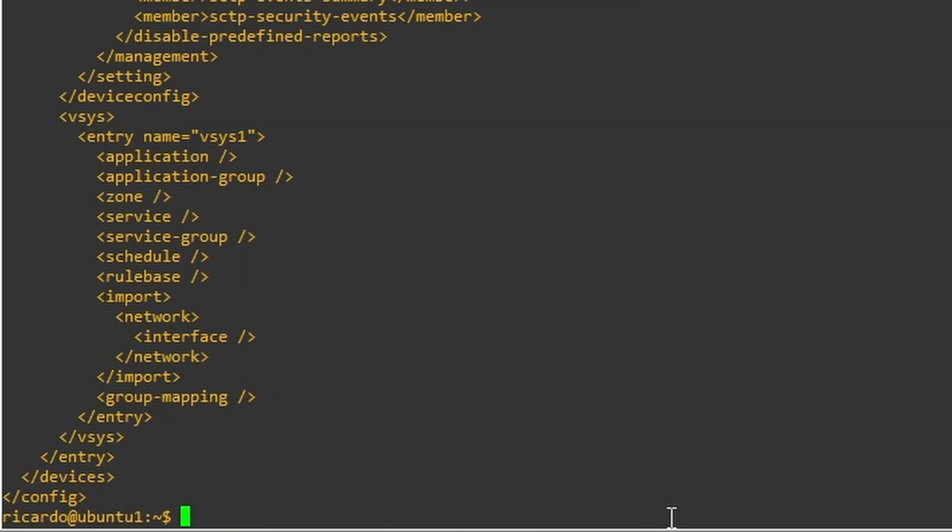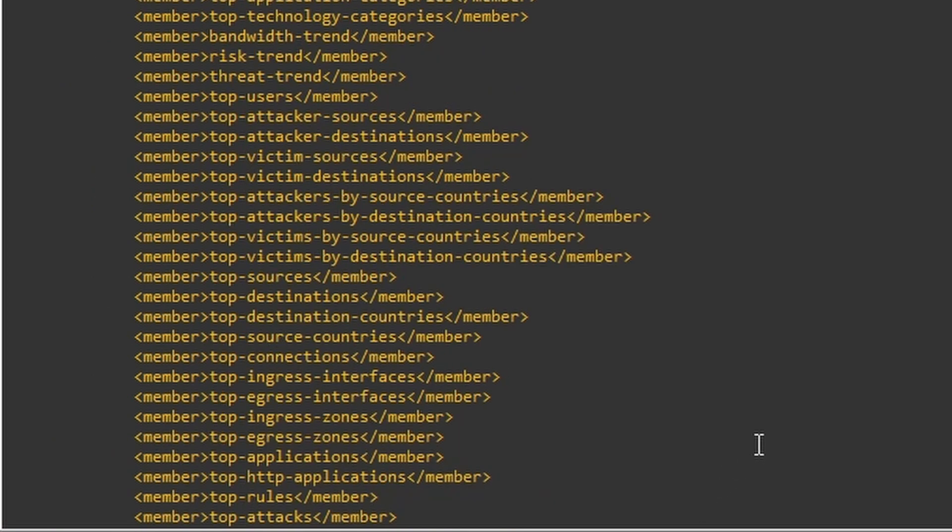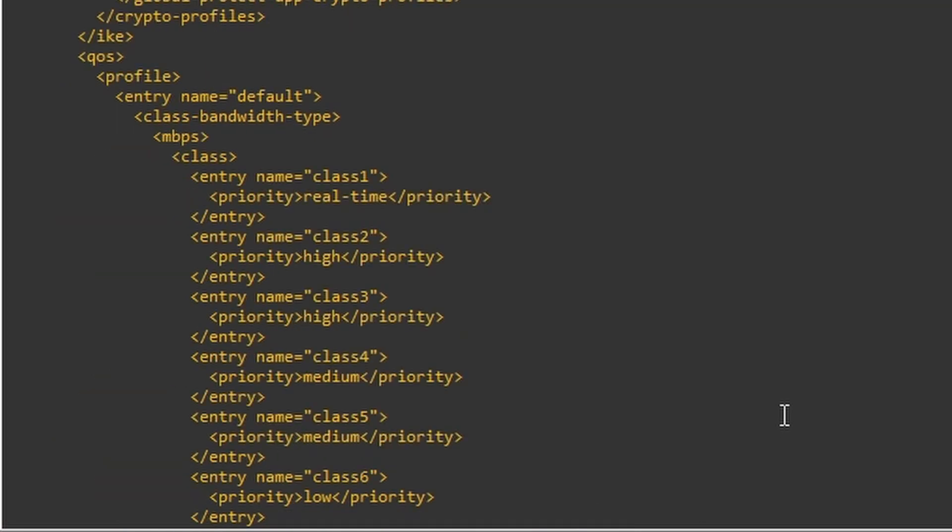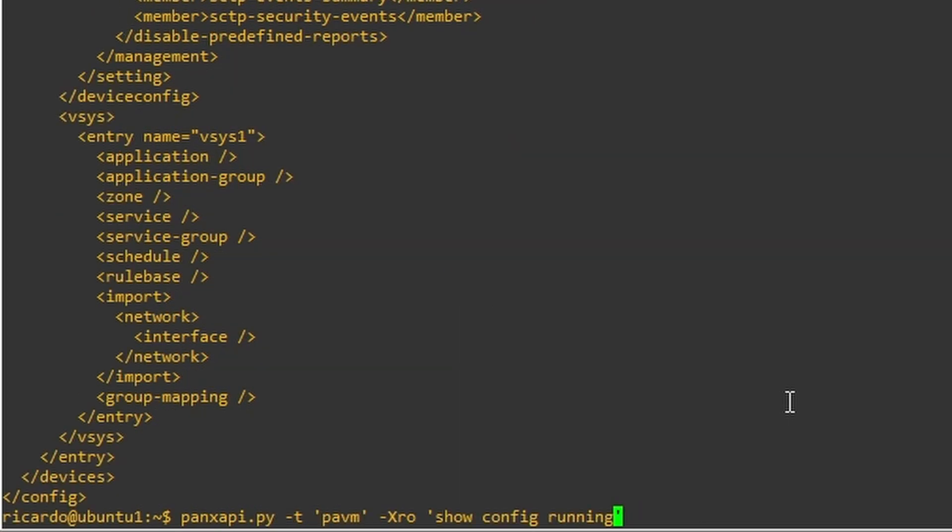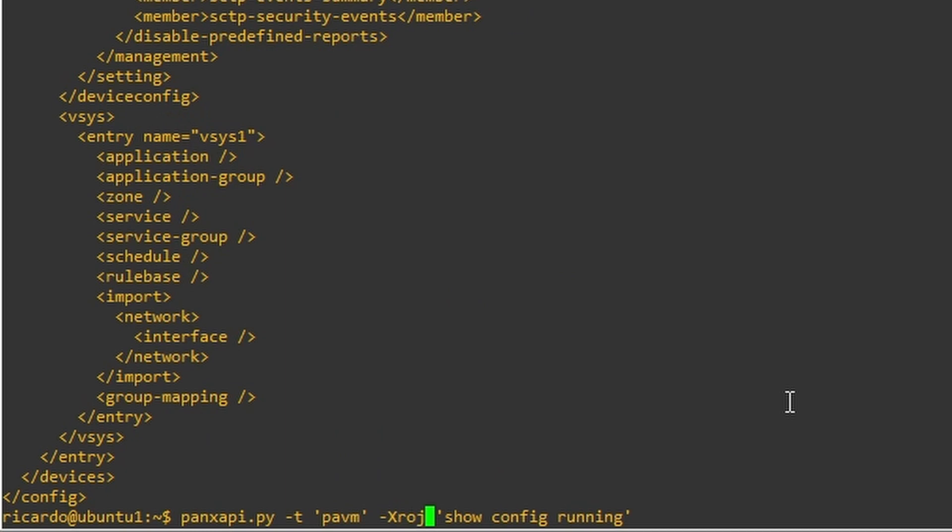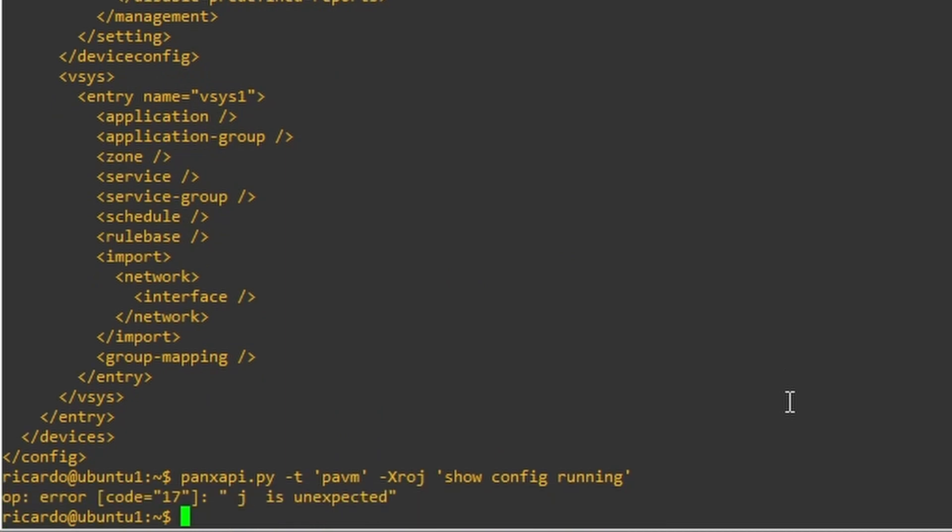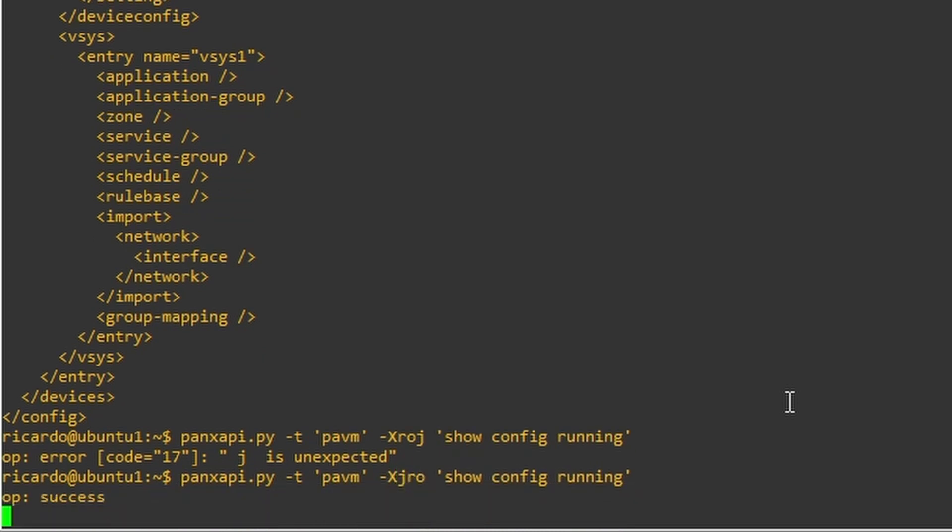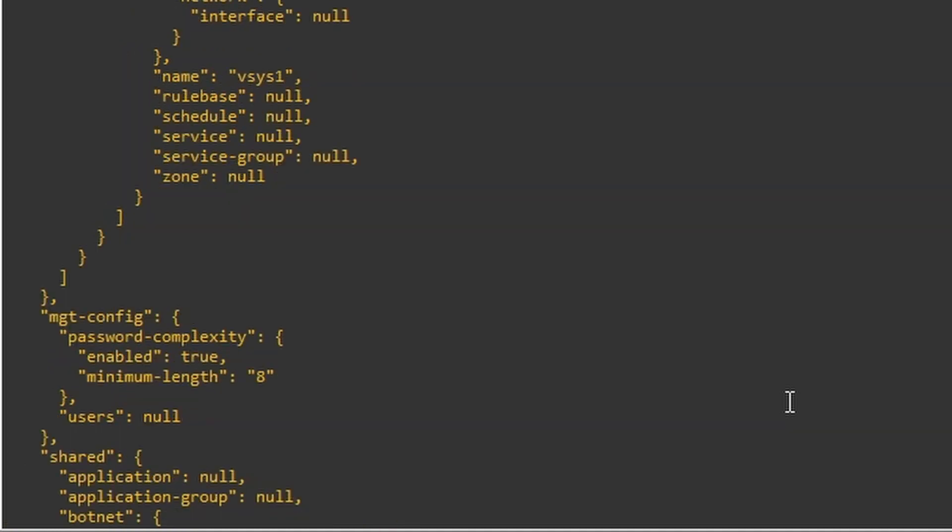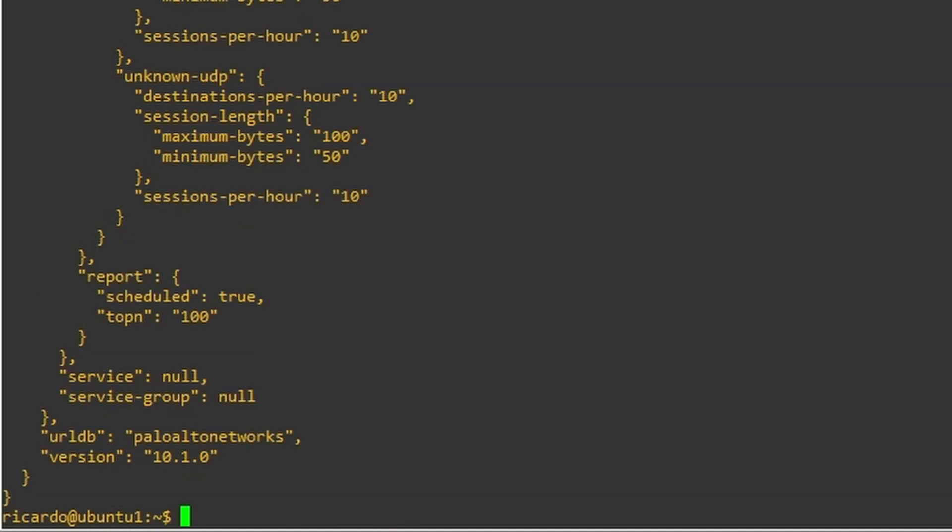And there's my firewall configuration. The whole thing is here. I'm just going to use with a -j. It's in JSON format now.